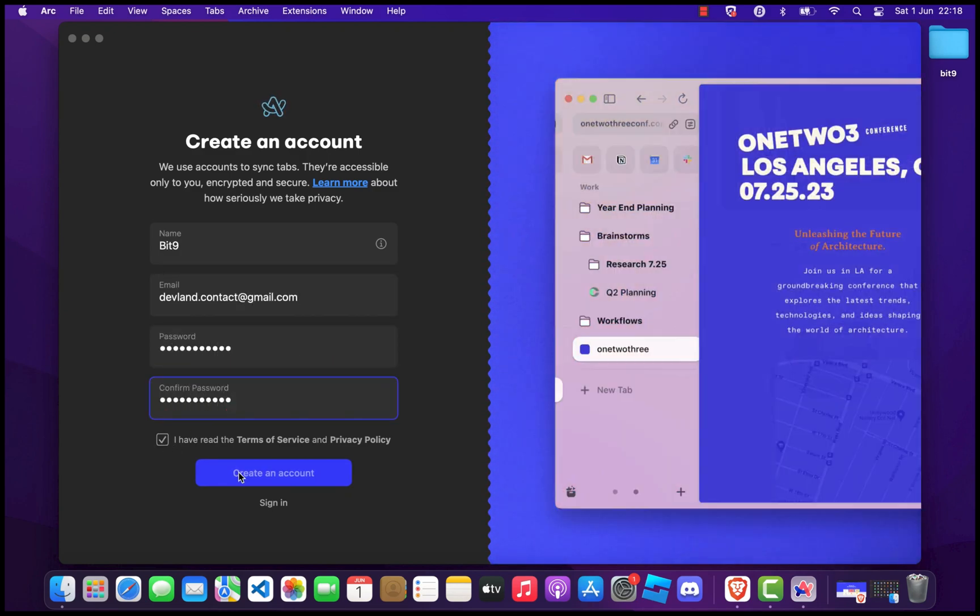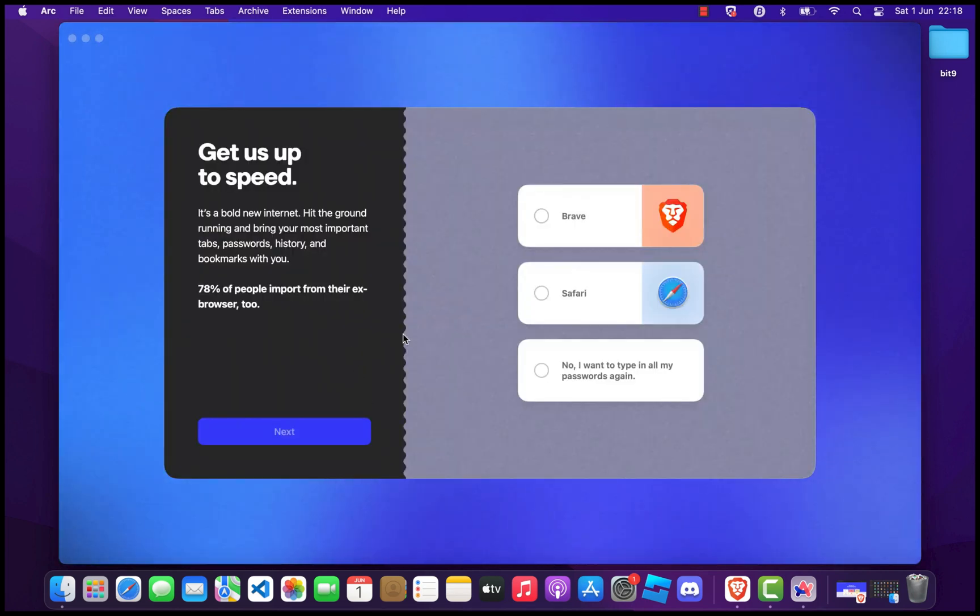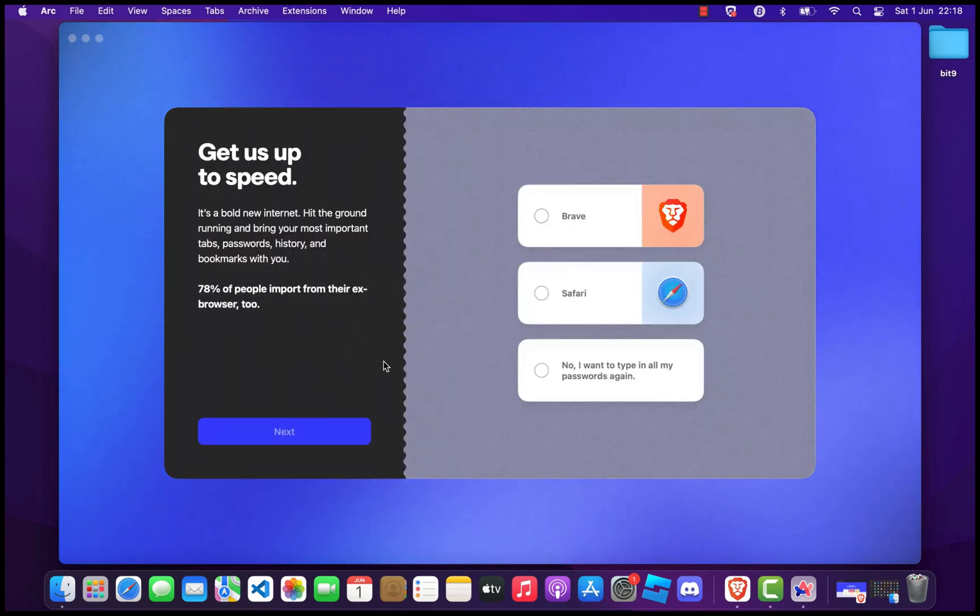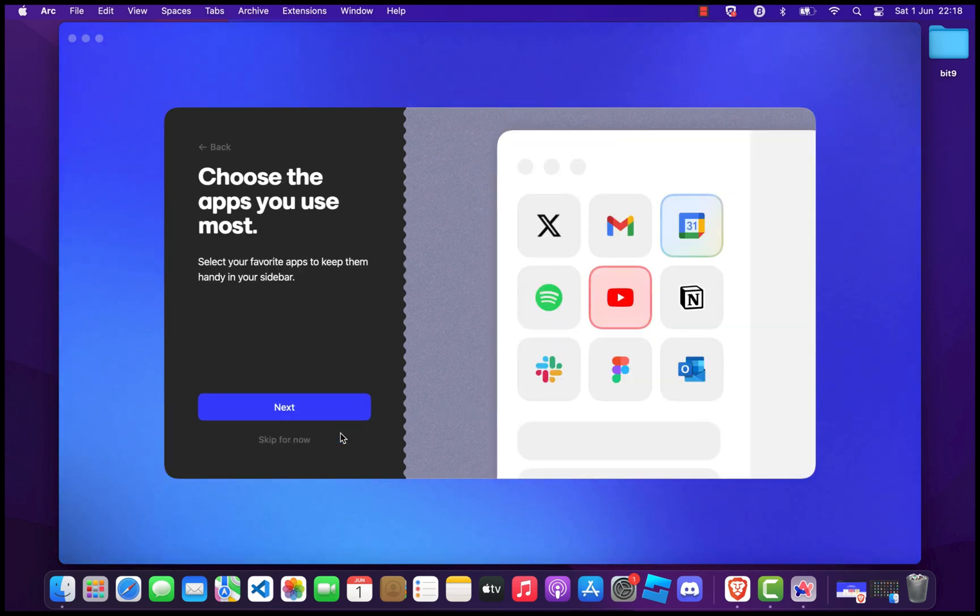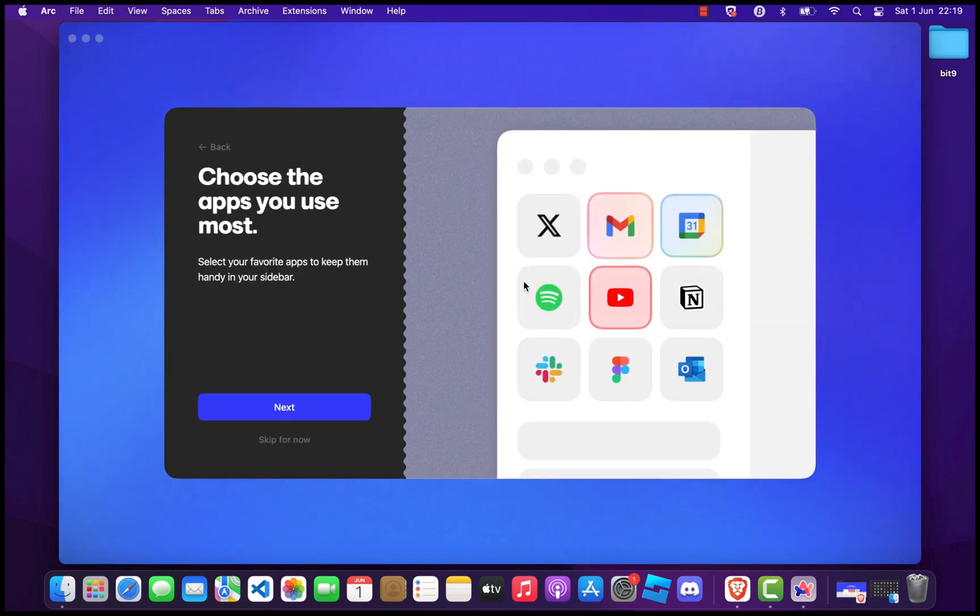Next, you will be asked to import your data from your old browsers. In my case, I will re-enter all my passwords. Click Next, select the apps you use the most, and click Next again.